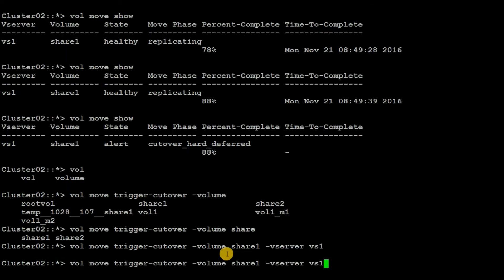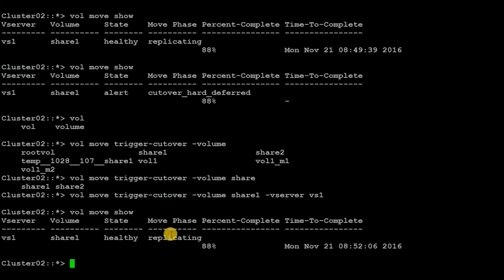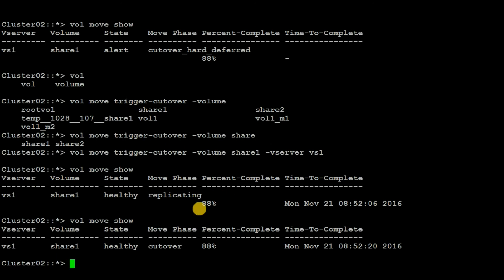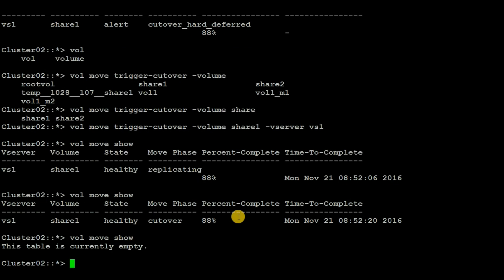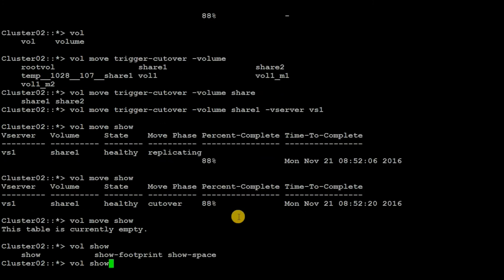Execute vol move show again — we can see that the move phase is replicating. Executing again, the move phase is now in cutover phase. Executing once more, there is no information returned from vol move show, which means the cutover phase is also completed.